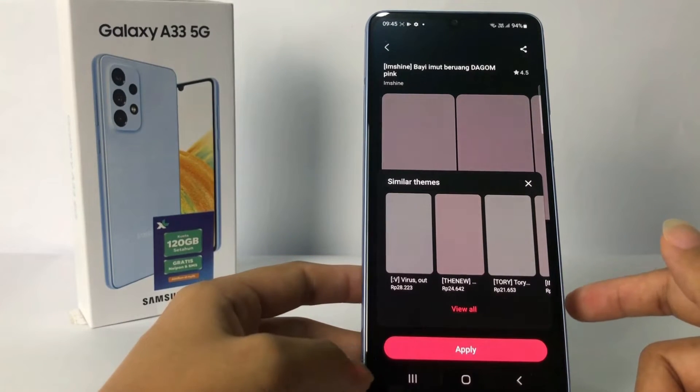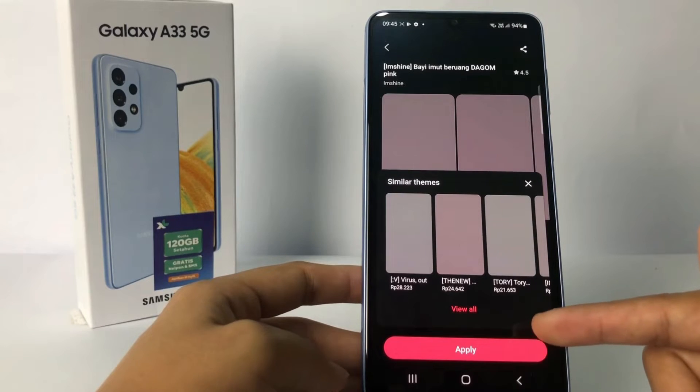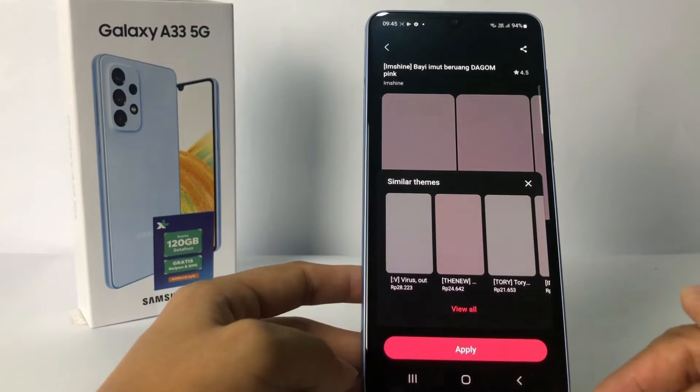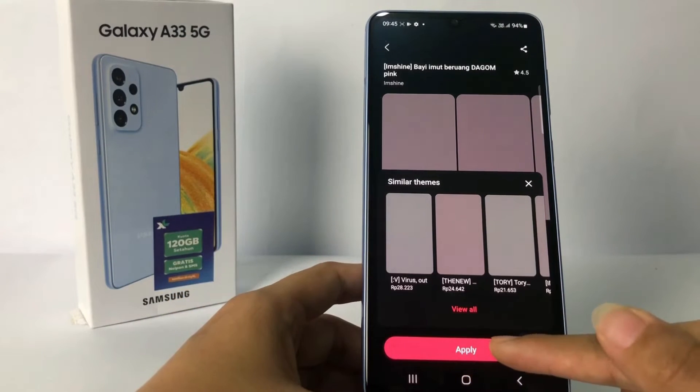When the download is done, the Download button will change to a Play button. Tap on it if you want to use this theme.